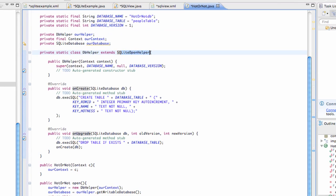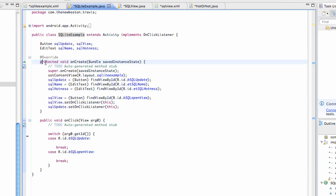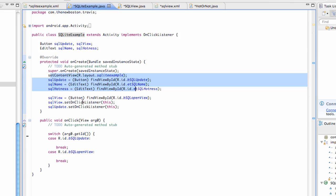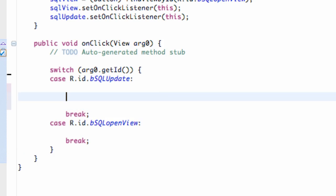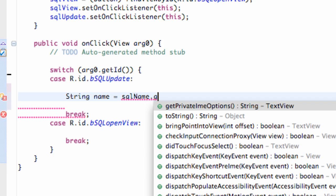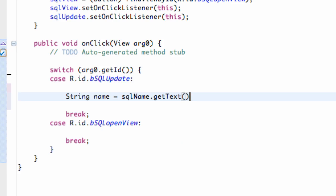Now let's see what we want our application to do. We're going to switch over to our SQLiteExample class. Hopefully you guys set up all this stuff already, basically referring back to our SQLiteExample XML and all the references. So basically what we're going to have is the person is going to enter some information in the edit text, then hit the update button. Within this update button, we're going to set up two strings. So string name equals our SQL name edit text, get text, and then toString.